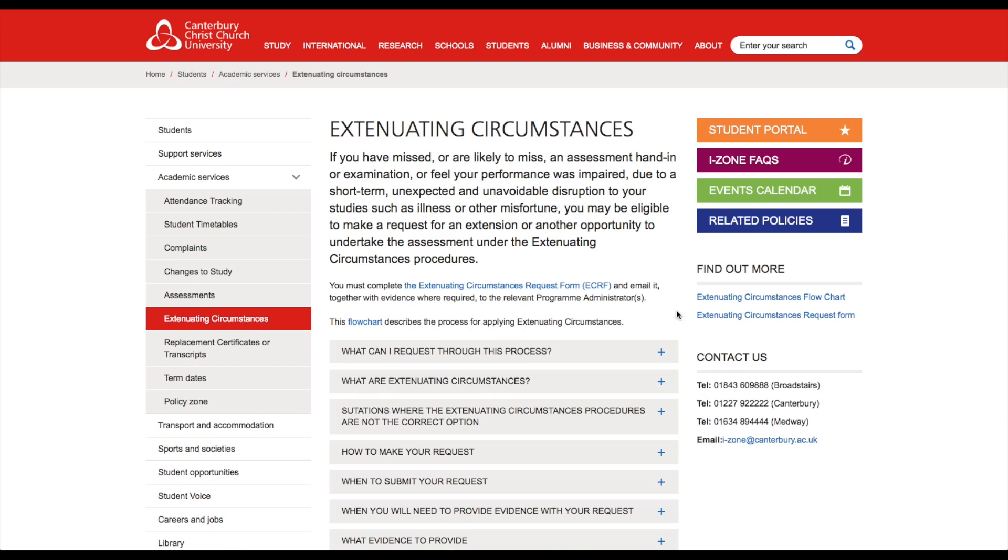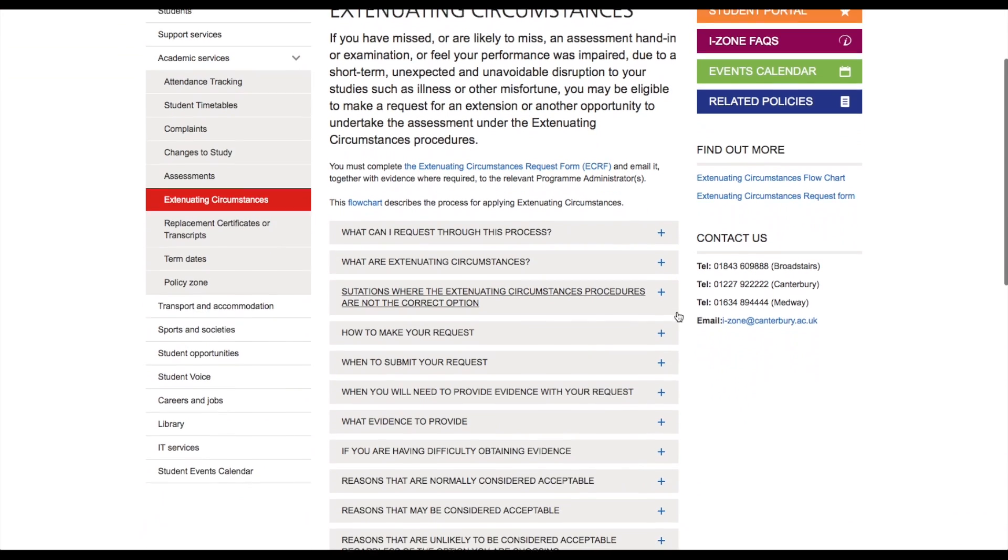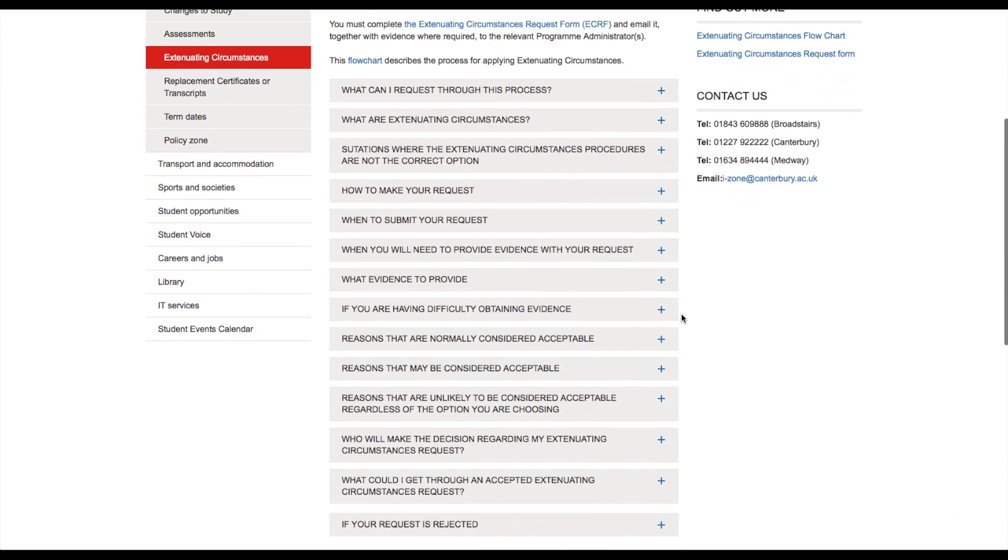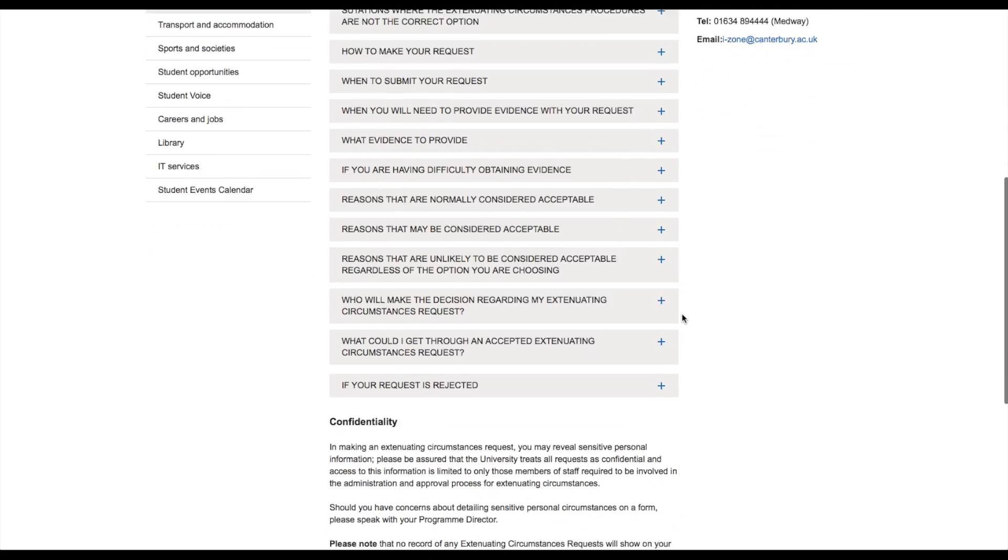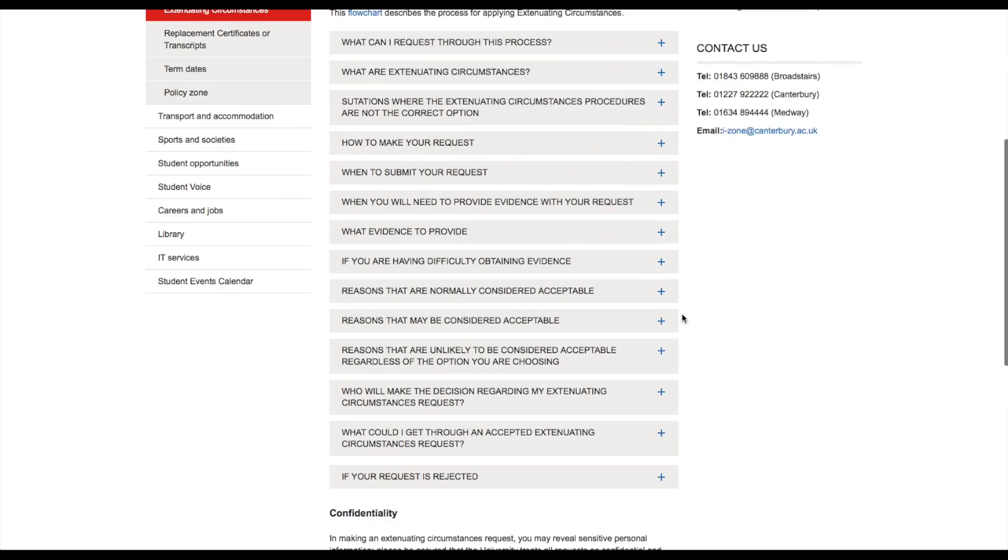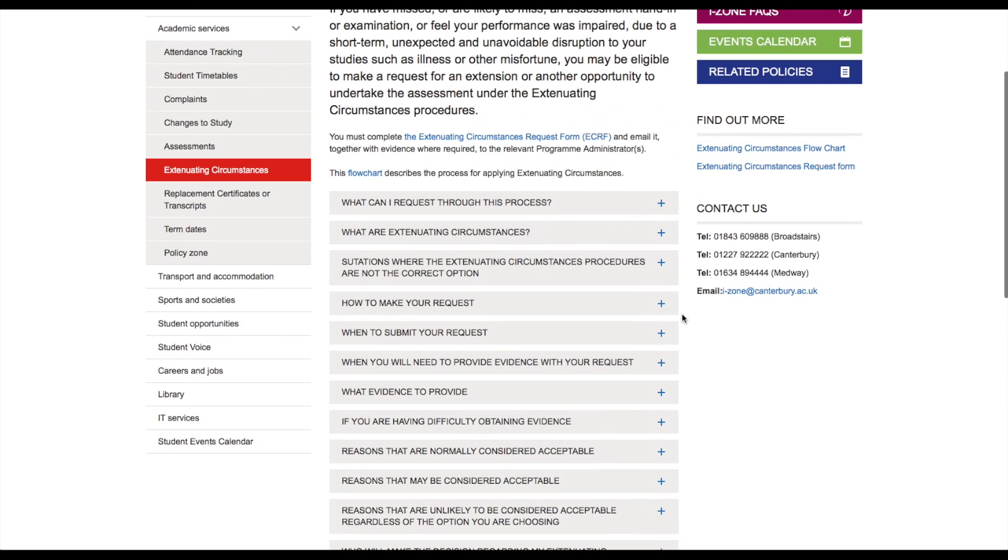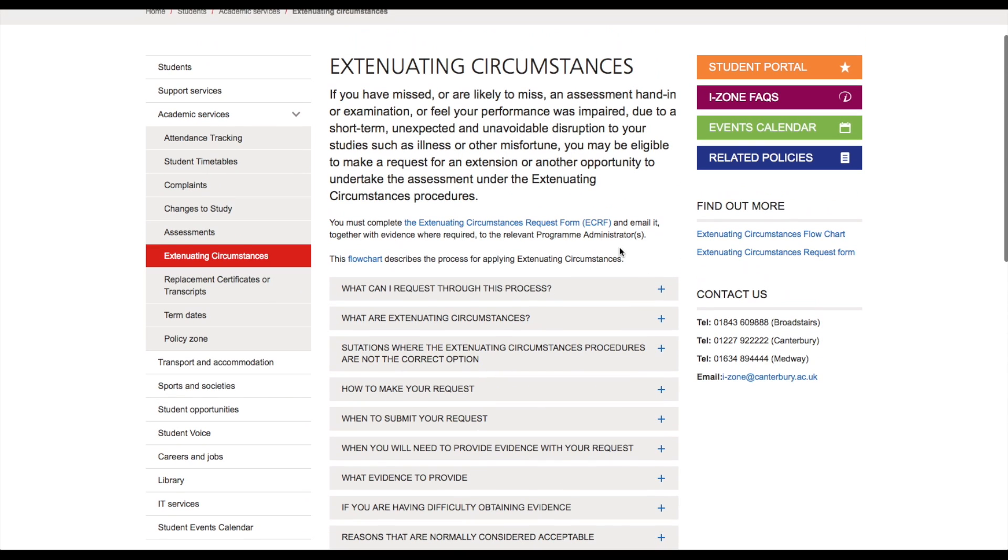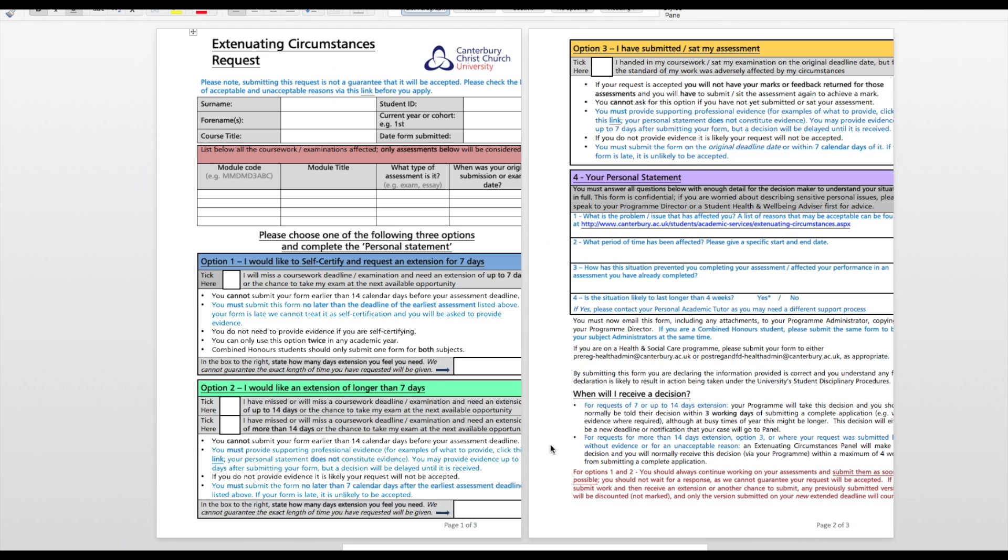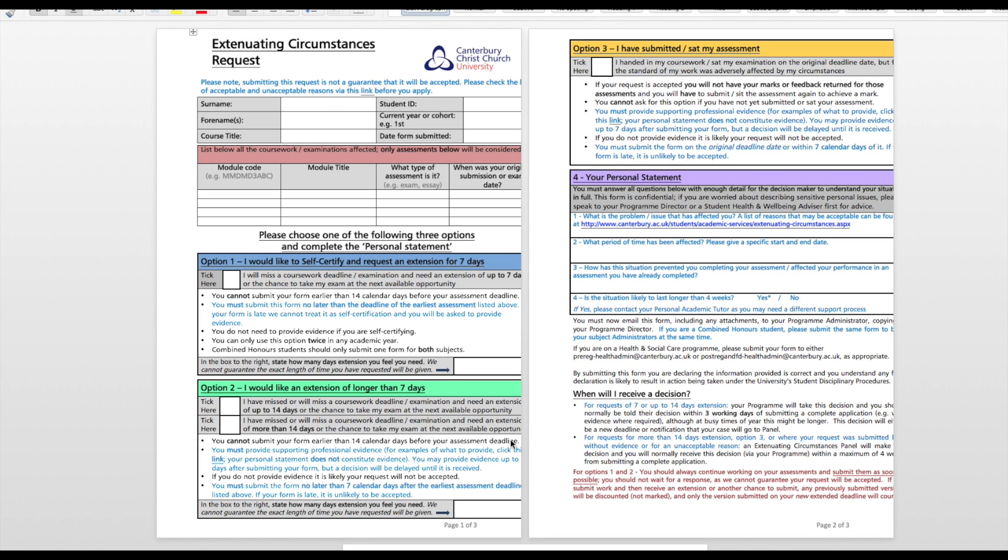If so, you may be eligible to make a request for an extension or another opportunity to undertake the assessment under the extenuating circumstances procedure. In order to be eligible, you must fill out an extenuating circumstances request form.